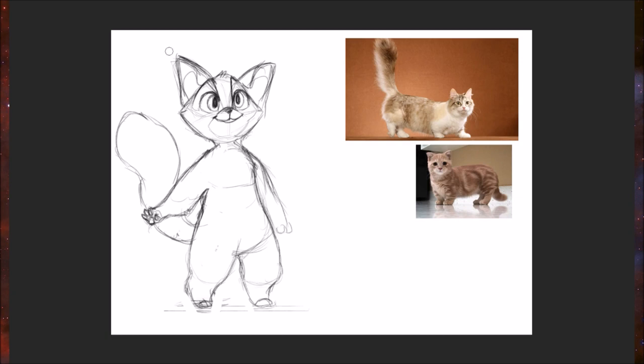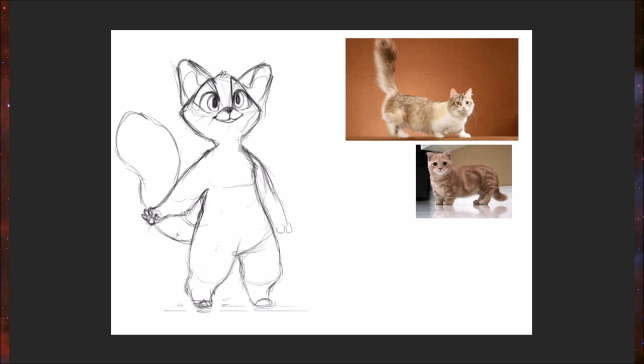And going with that theme of round, I'm actually going to round up the tops of his ears and his cheeks. That just gives him a more soft appearance, which these cats are so cute it's hard not to make him look that way.